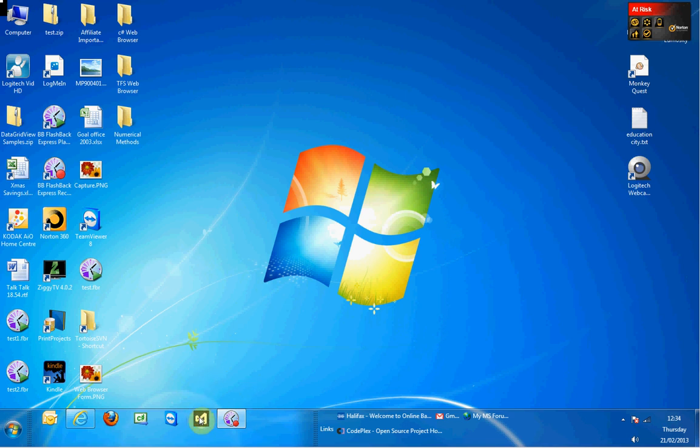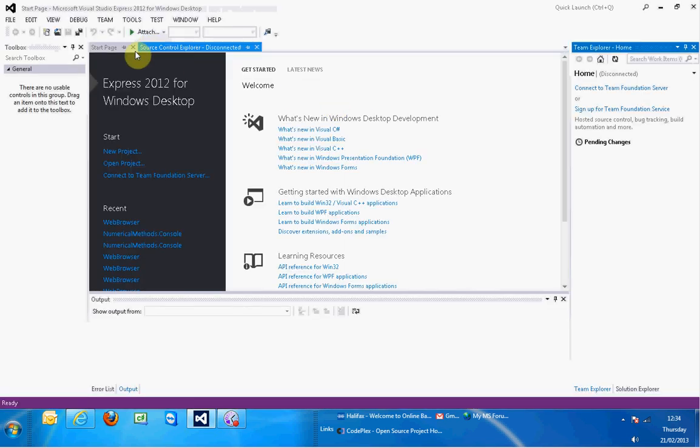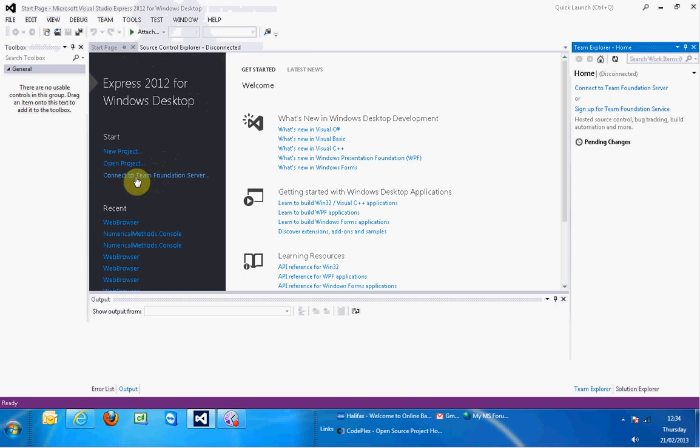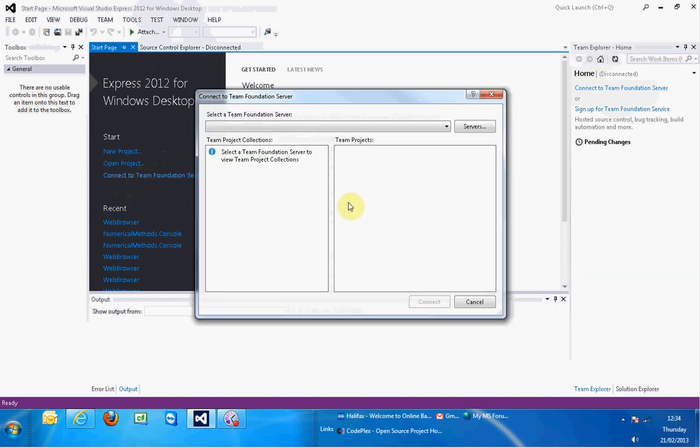I'm going to load Visual Studio Express 2012 for Windows desktop. Then I've got an option here, connect to Team Foundation Server, or over here this connect to Team Foundation Server - it's the same thing. That home button is going to come into the equation quite a lot I think, but anyway I'm going to click on it over here, connect to Team Foundation Server.